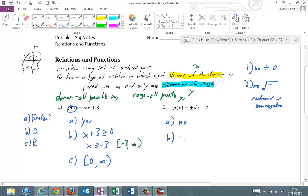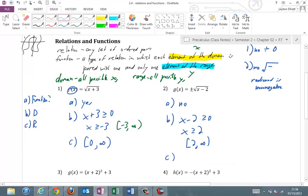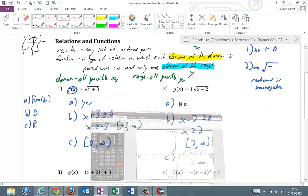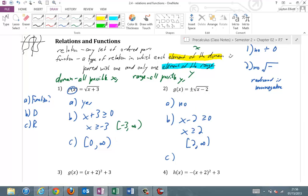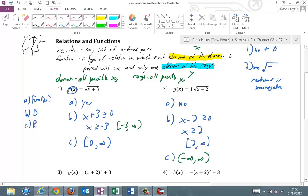Part B — domain. x minus two must be greater than or equal to zero, which means x is greater than or equal to two. In interval notation, the domain is [2, ∞). Part C — the positive square root gives a range from zero to infinity, and the negative square root goes from zero to negative infinity. Combined, that gives all real numbers: (−∞, ∞).